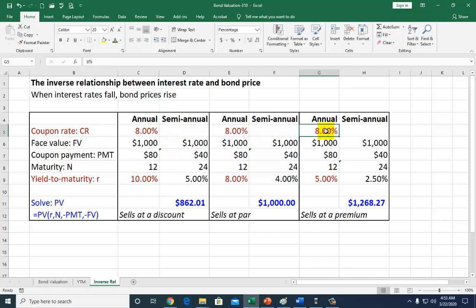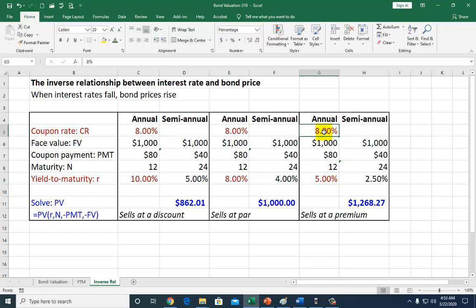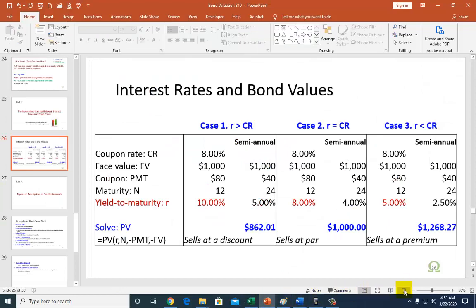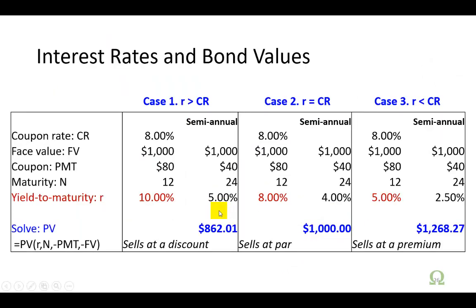Likewise, over here your bond pays you 8%, but brand new bonds will sell for $1,000 and pay the current market interest rate of only 5%. Your bond is better, and as a result has to sell at a premium. So the inverse relationship, in conclusion, between the price of the bond and the interest rate exists because the coupon rate you receive is fixed. Because it is fixed, as rates go up your bond becomes less attractive, and as rates go down your bond becomes more attractive.